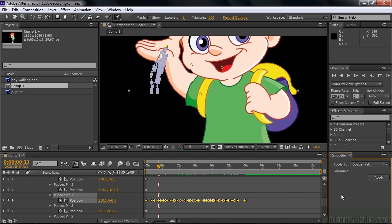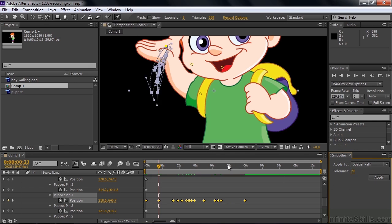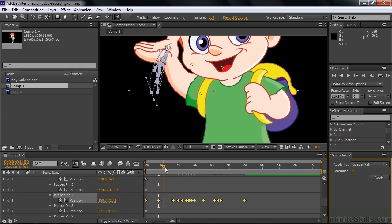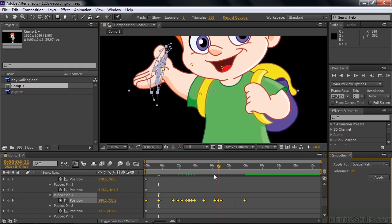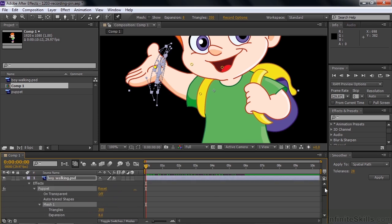That's not what I need here, so Control or Command-Z to undo. I'm going to take the tolerance to something greater than 10 — let's say 20 or 30 — and now there are fewer keyframes. The motion might not be quite as smooth, but it's easier to manage if we want to change things later. I think it'll work out fine — just a little hand waving there.